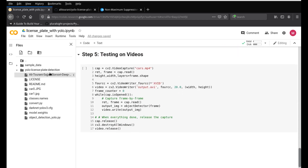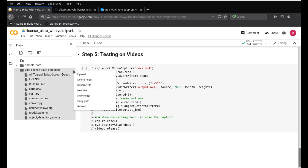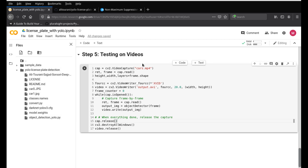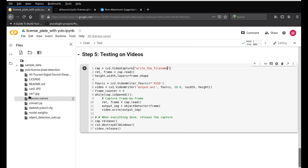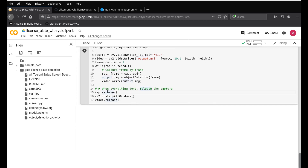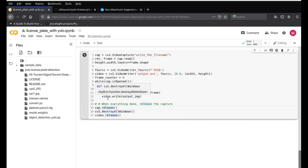For videos, upload your video file to the Colab files panel and update the filename in the code. The code calls the object_detector function on each frame, and writes the processed frames to an output video file called output.avi stored in the project folder. Once processing is done it releases the video writer and closes all windows.